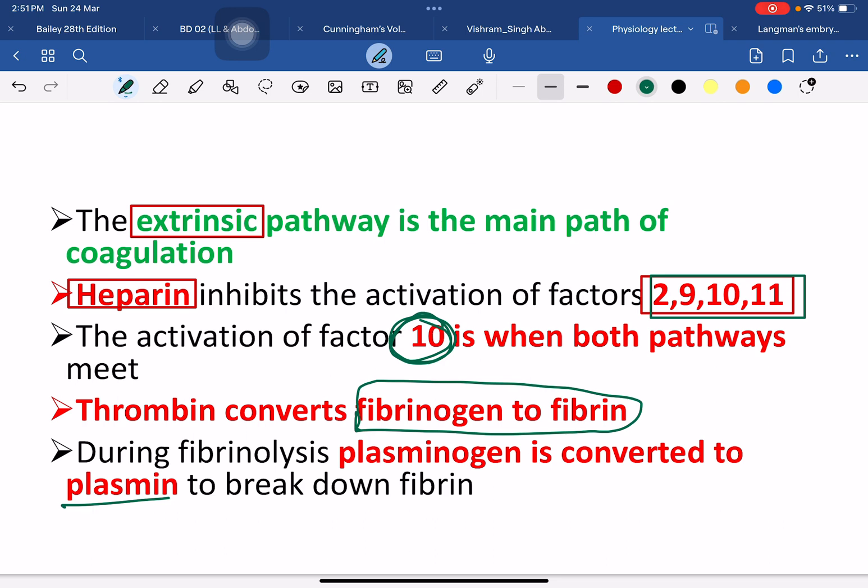In summary: the extrinsic pathway is the main pathway. Heparin inhibits certain coagulation factors. Factor 10 is the common pathway for both extrinsic and intrinsic pathways. Thrombin converts fibrinogen to fibrin, and plasminogen is converted to plasmin.